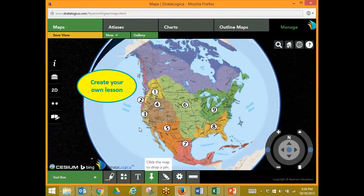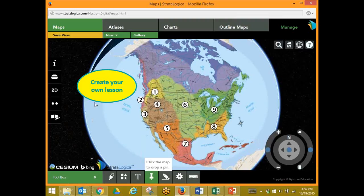Here's what I've done: I've put a number on the different regions and said create your own lessons. This is how I've created this lesson for myself rather than using one of the pre-made lessons that typically comes with the map.